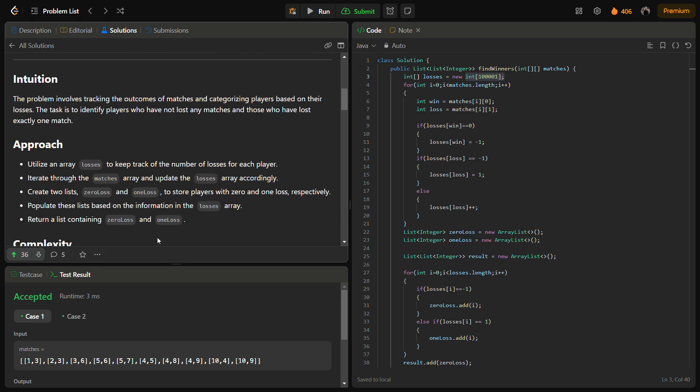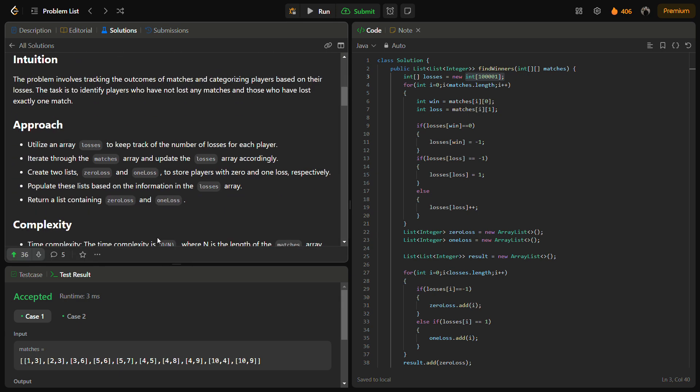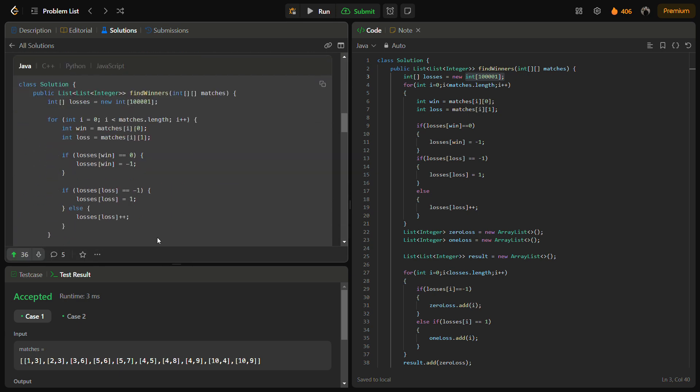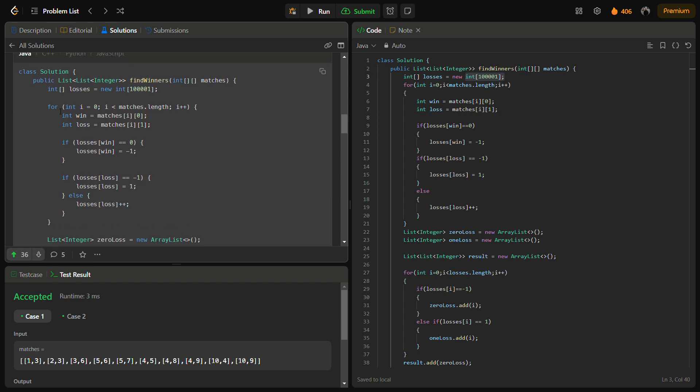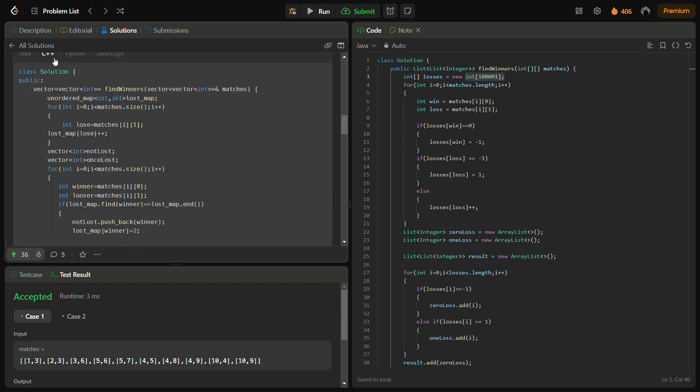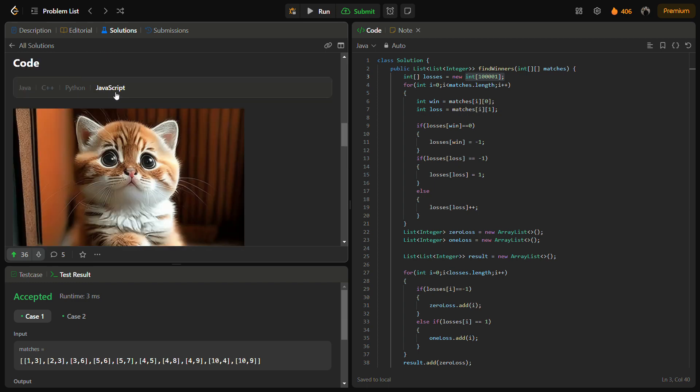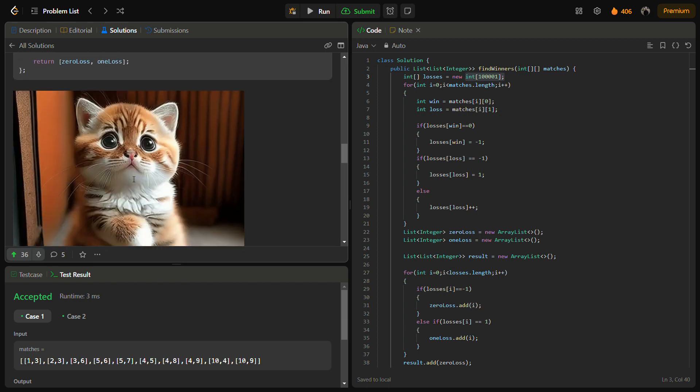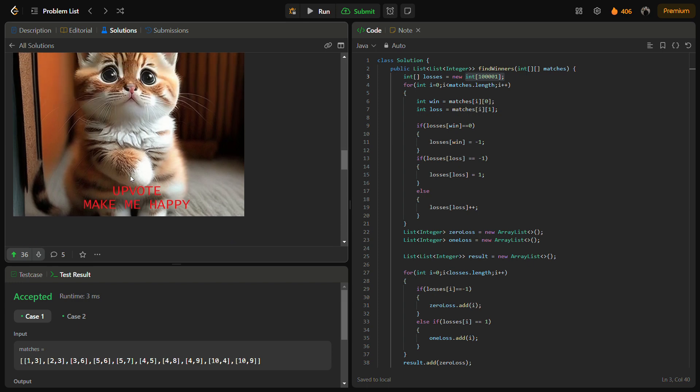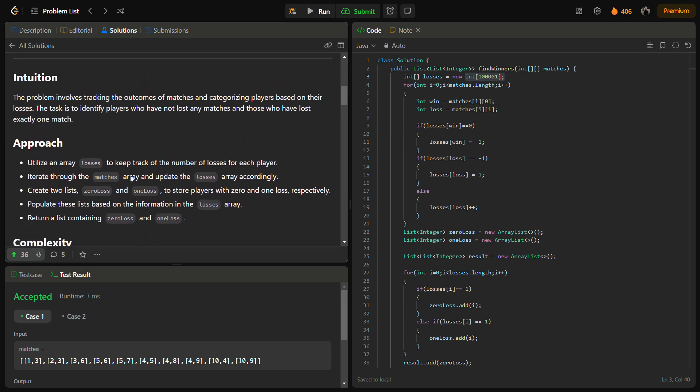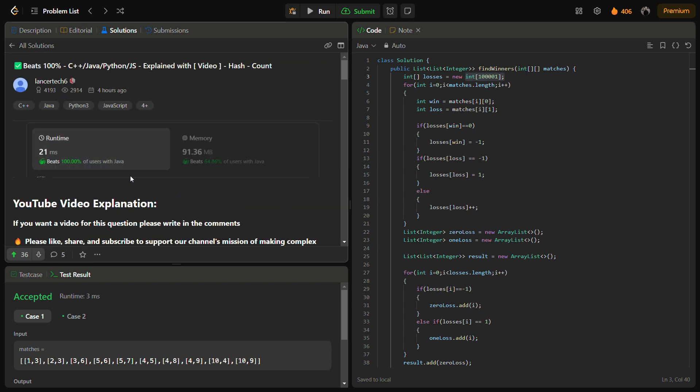And you can go here to see the intuition, the approach, the complexity, Java code, C++, Python, JavaScript, and yes, do remember to upvote. So I hope you understood the logic - this was pretty simple and you can solve it in any upcoming interviews. So do like the video, share it with your friends, subscribe to the channel. Thank you for watching the video, have a nice day.